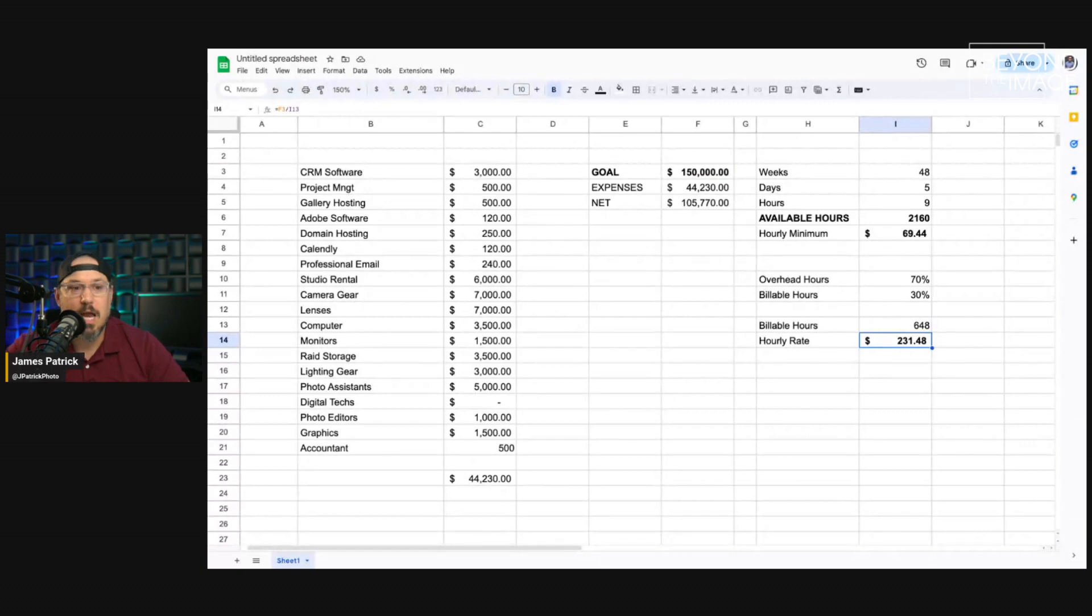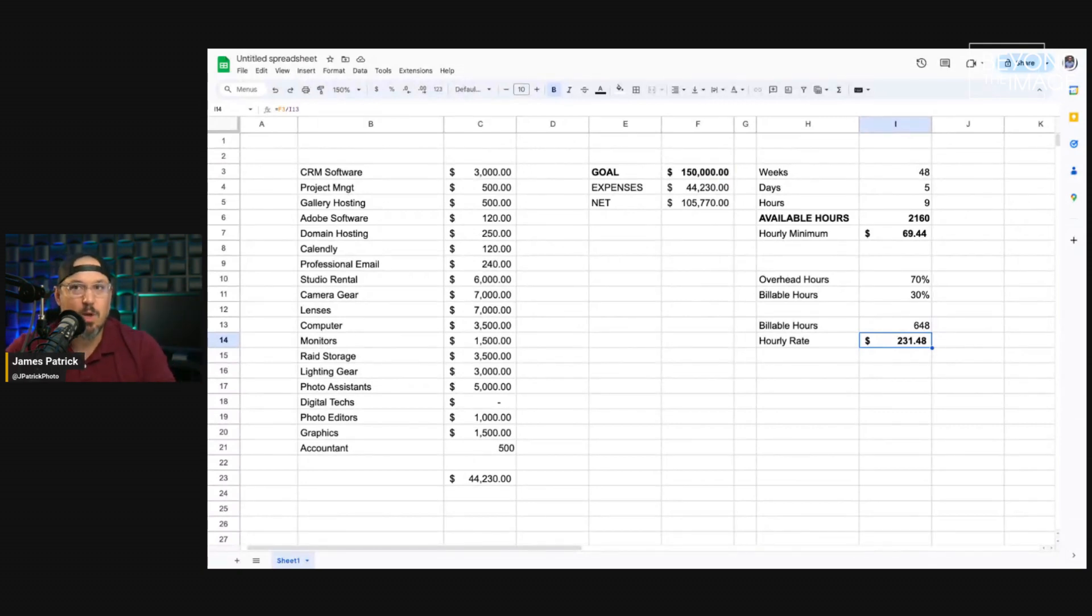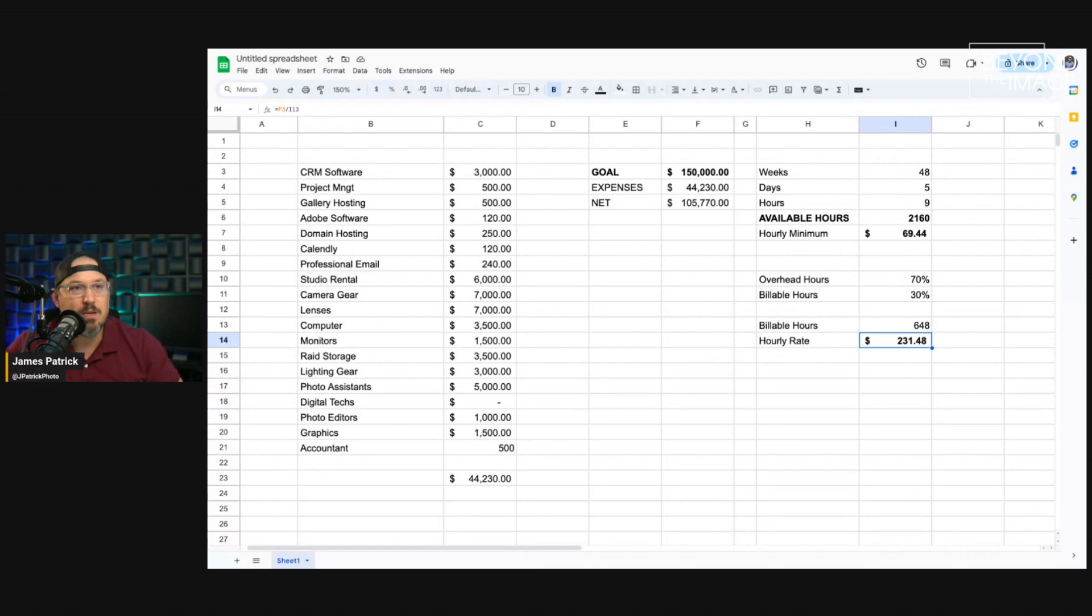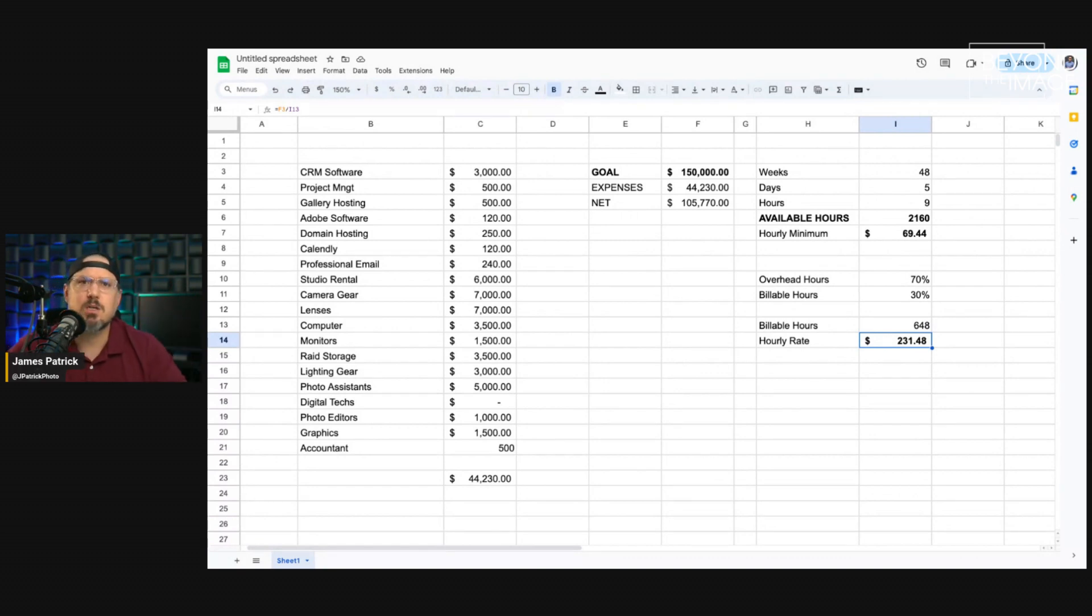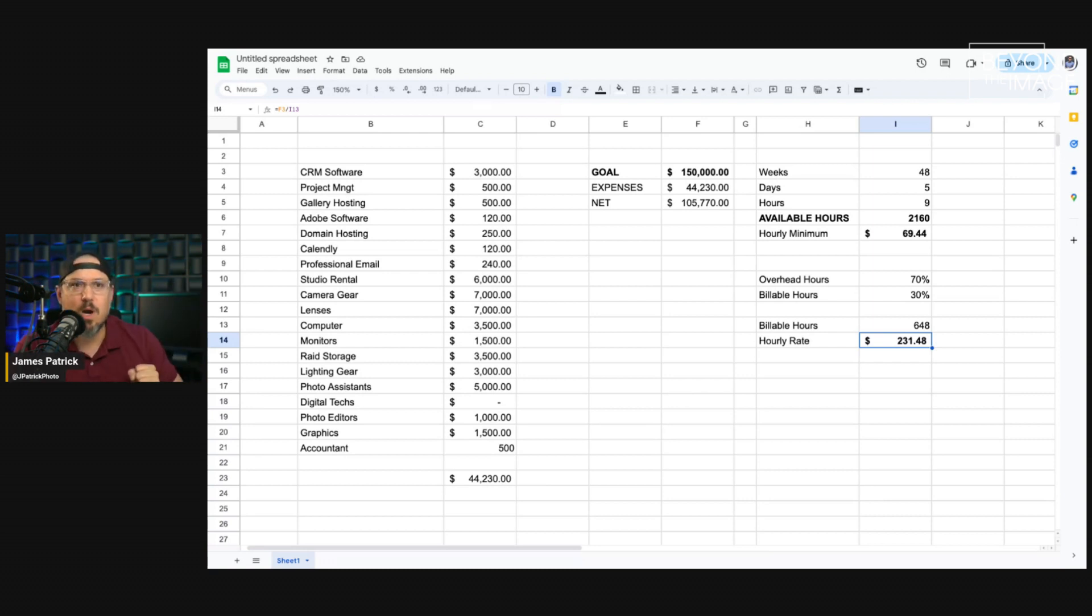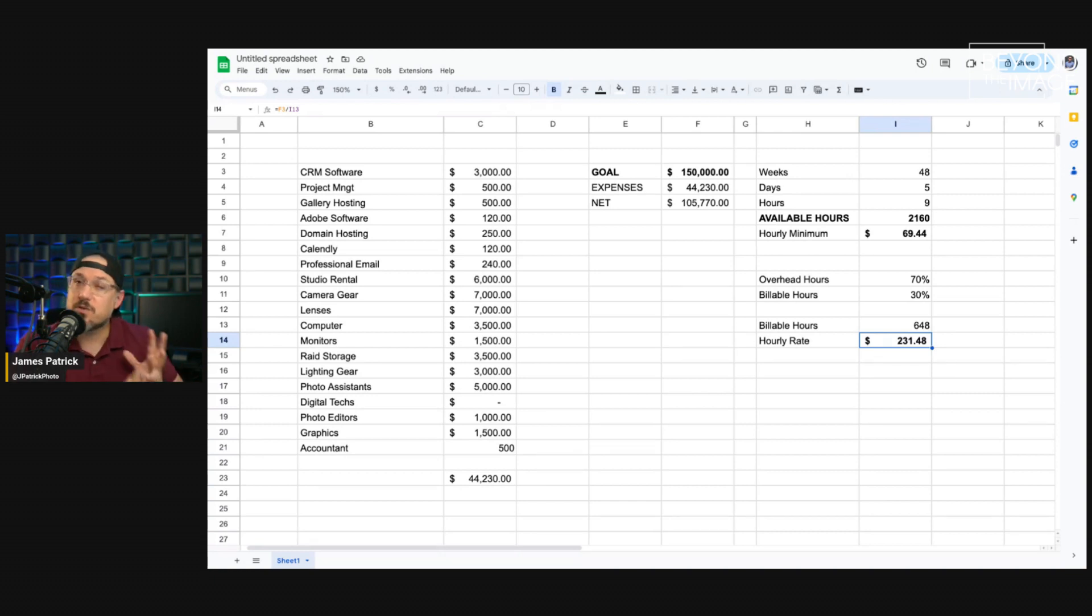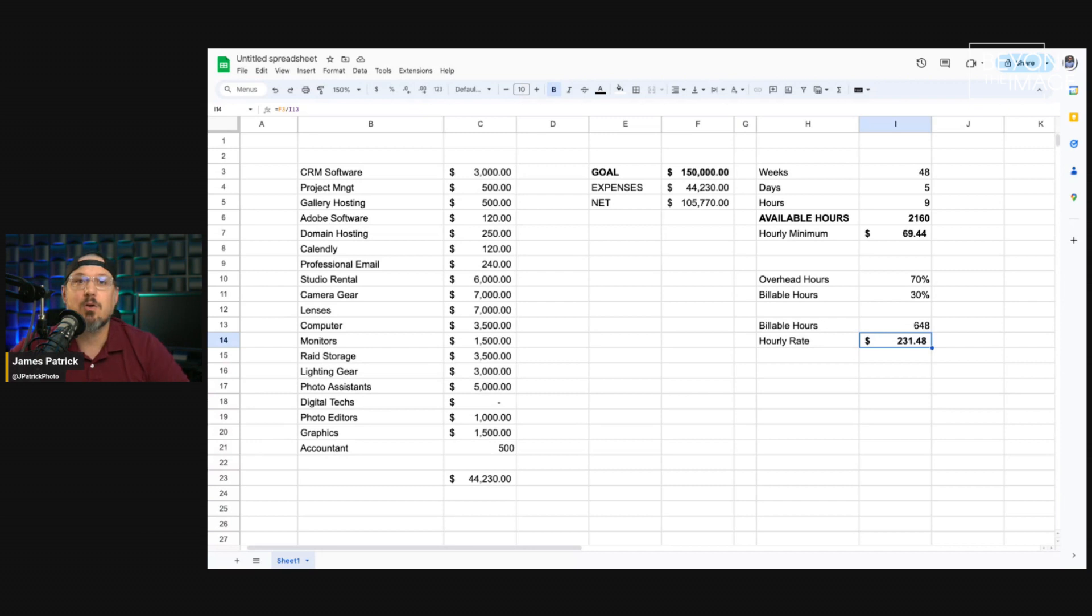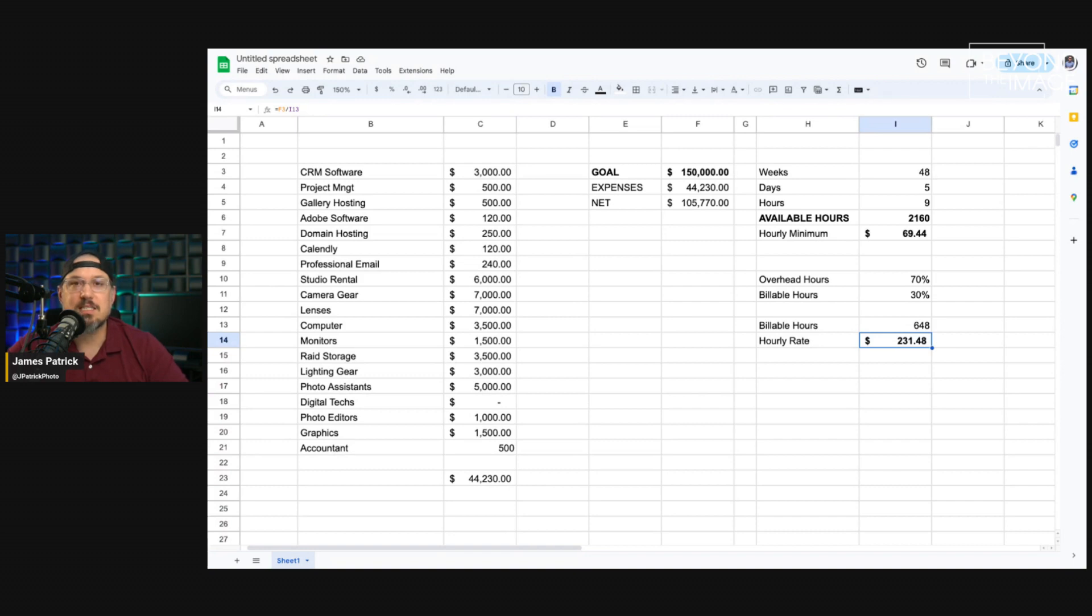And, now, whenever I price projects, I can look at, well, how much time is this taking me from the pre-production, the production, the post-production, the scouting, the pulling the team together, anything I'm working on related to this project. If I can keep my rates at or above that $231 per hour rate, I'm going to hit my goal. And, this is how we use math in our favor to set a budget and to set a plan for income that we can actually achieve.